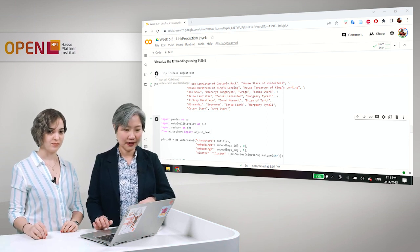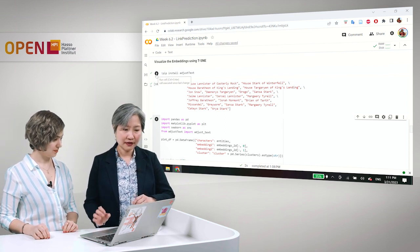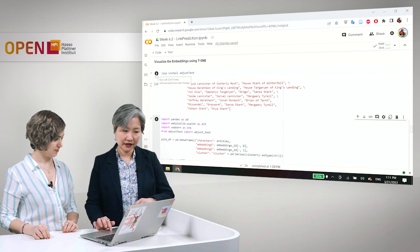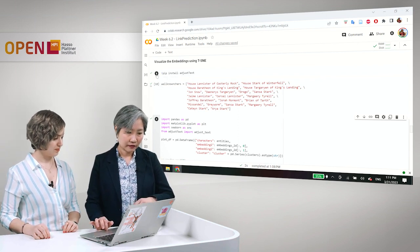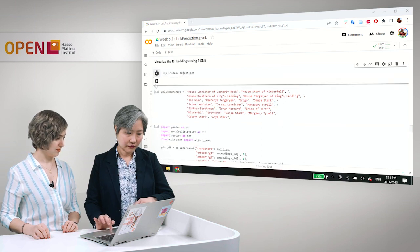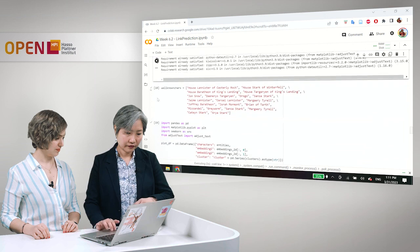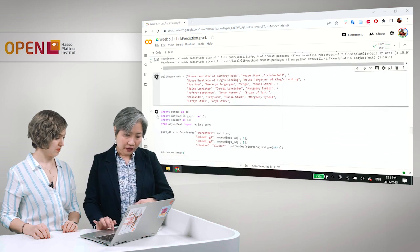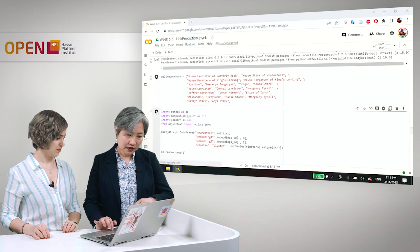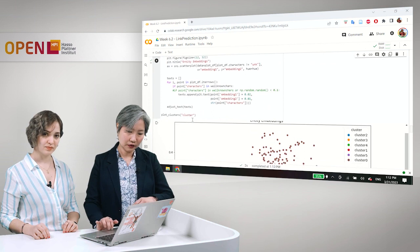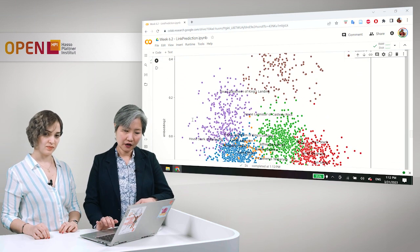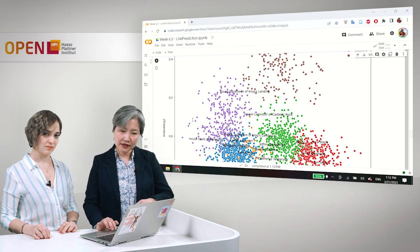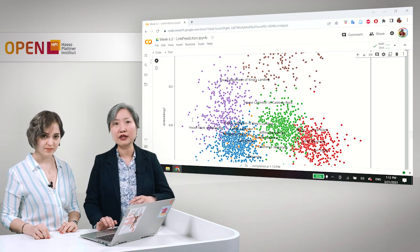And then we just use seaborne, sns, and matplotlib to show our embedding space. Okay. Now, here we can see six clusters, brown, purple, blue, green, orange, and so on. And we can see here already that the purple dots are the houses in Game of Thrones.